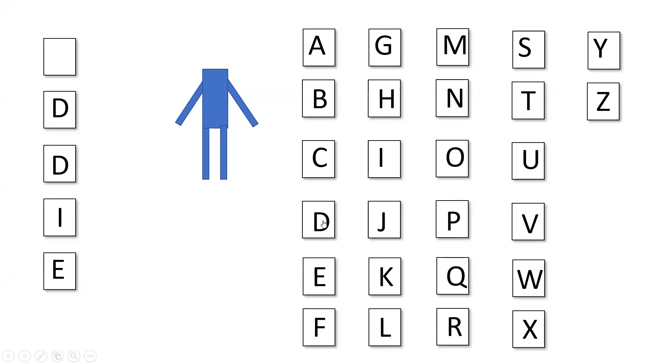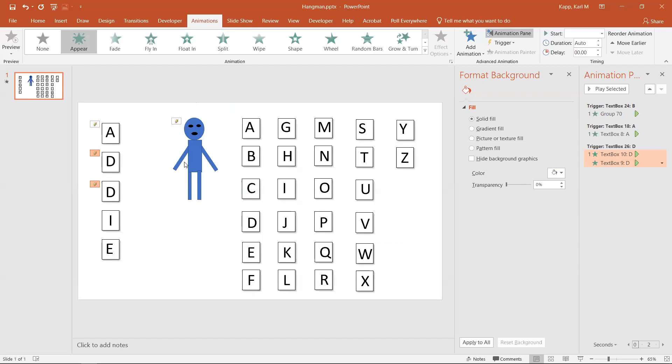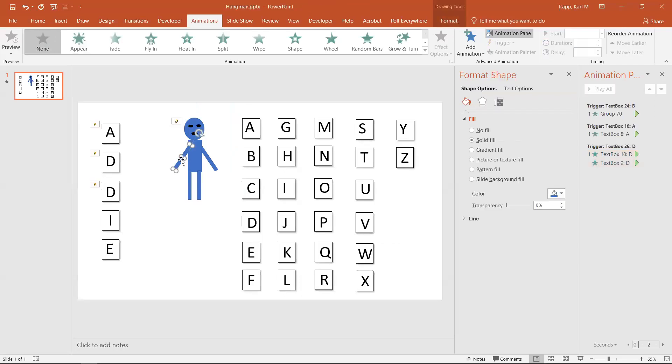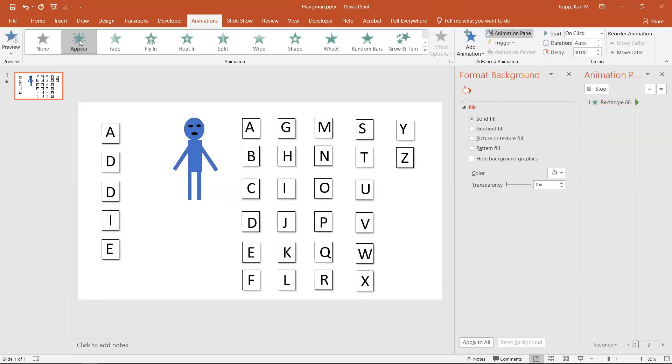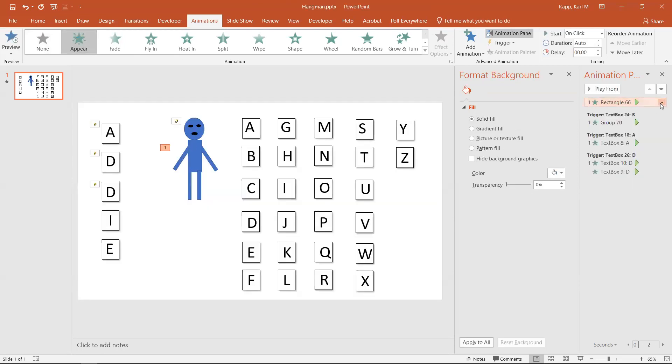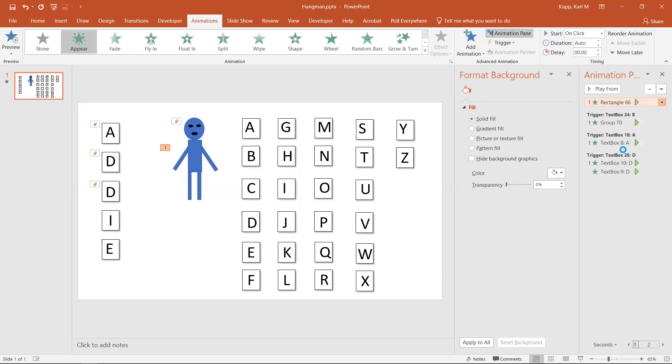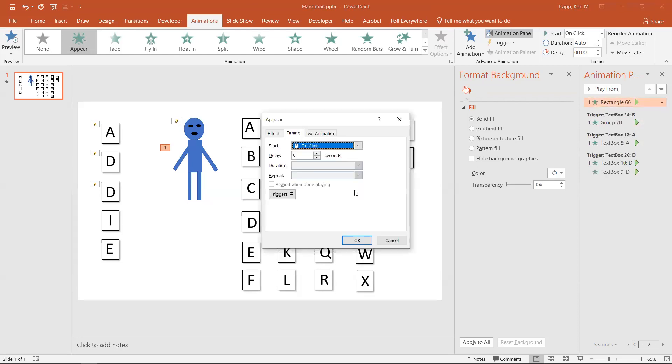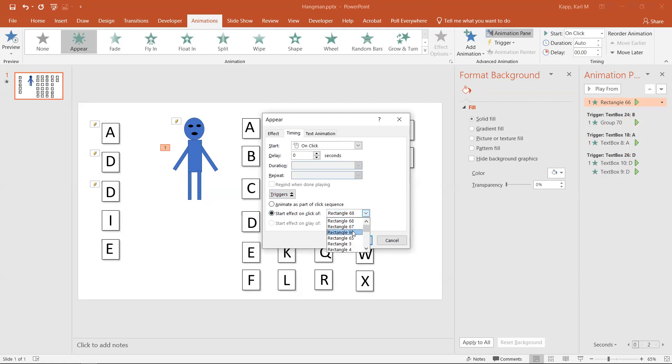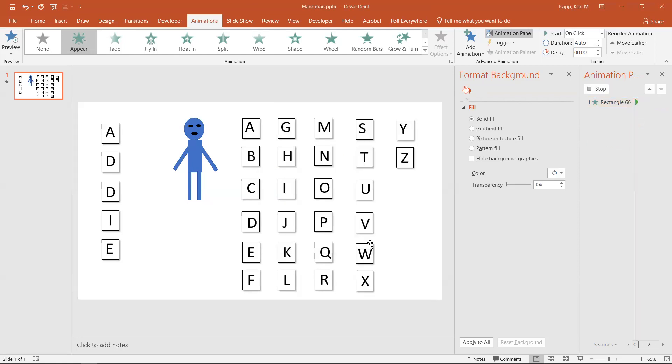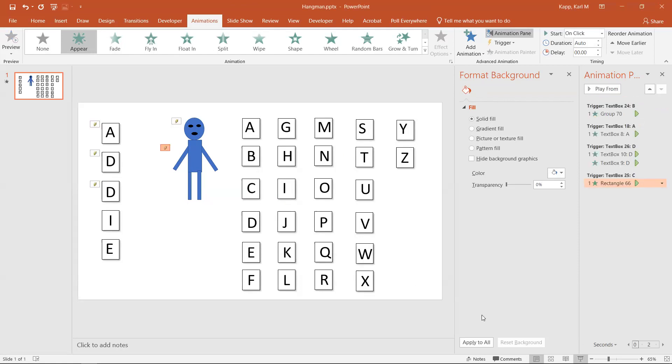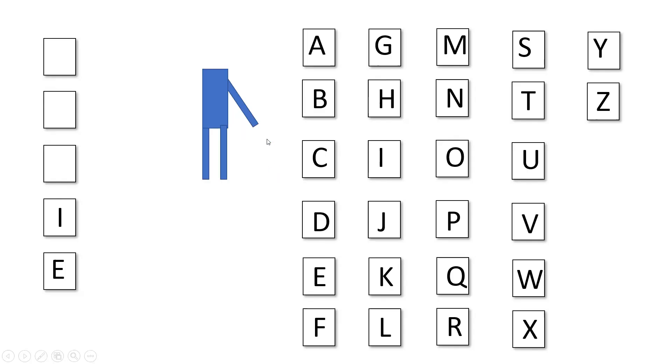But that's still not doing anything for my hangman. So I'm going to take the arm and I want that to appear when I click on C in this particular case. So I'm going to find C. That's way down here. There's C. Then I hit OK. So now if I go back, B - no, that's wrong. C - no, that's wrong. Oh, now we have two of them.